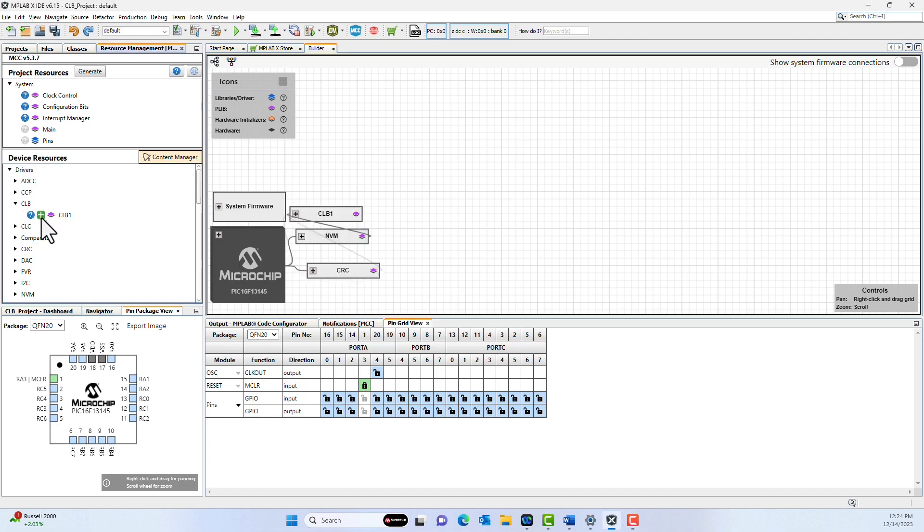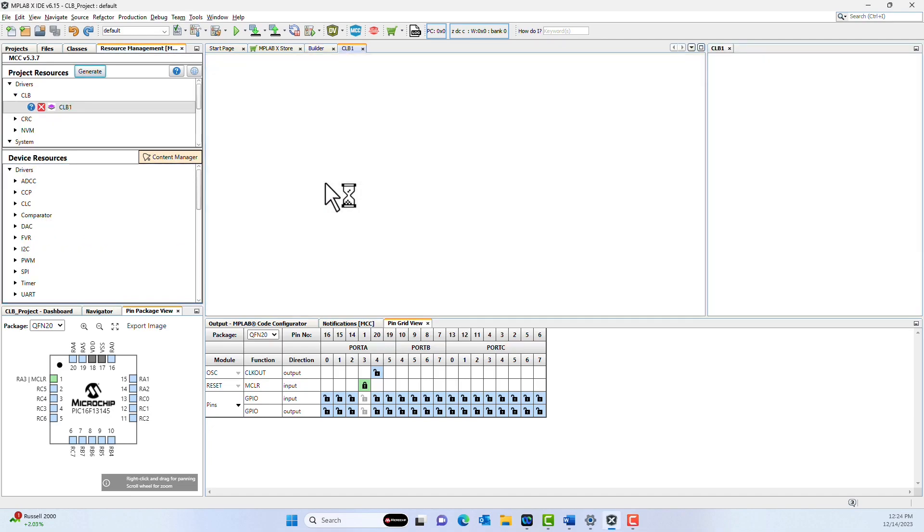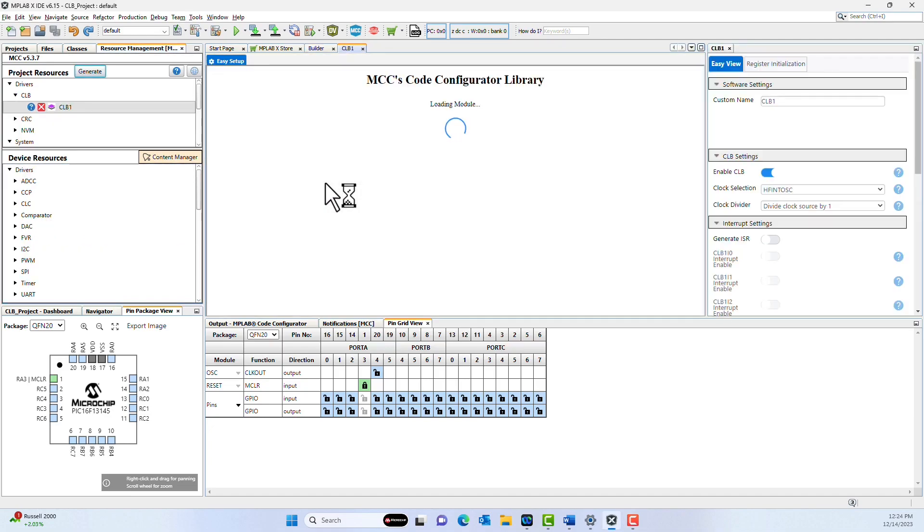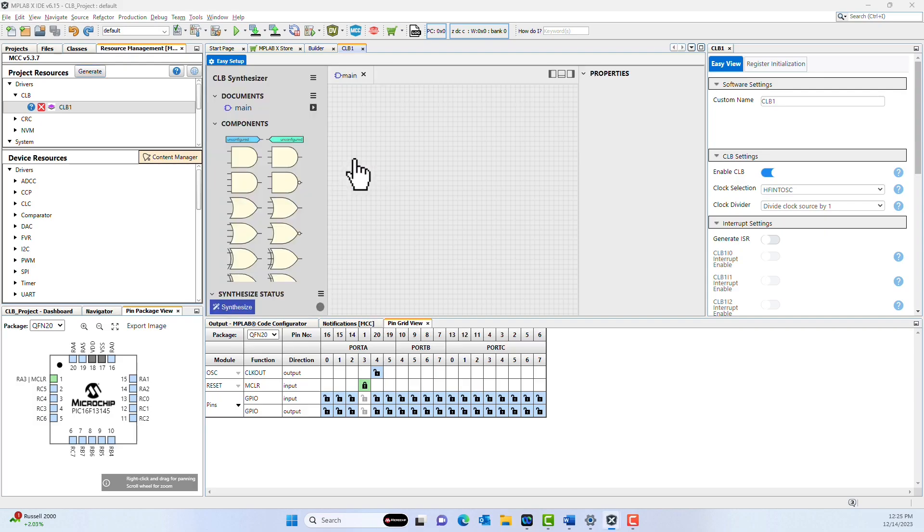From device resources, add the CLB module to your project. This will launch the CLB configuration window, which will give you the option to select from pre-made common use cases, or give you the option to create your own custom design. We'll start with a new blank design.